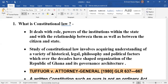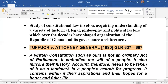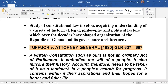If we are learning constitutional law, we are interested in all those things. And that is why, in the case of Tufour v. Attorney General — a very important case — if you are a student of constitutional law and you have never read it, I am pleading with you: make effort and read it. It is a very important case.